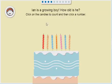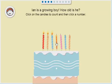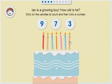Ian is a growing boy! How old is he? One, two, three, four, five, six, seven!